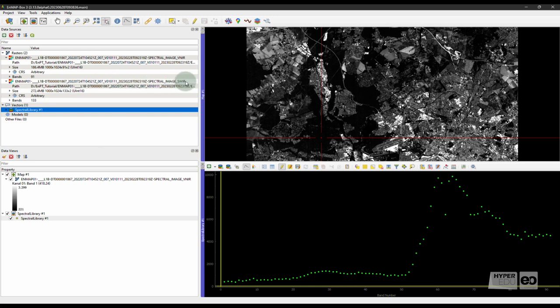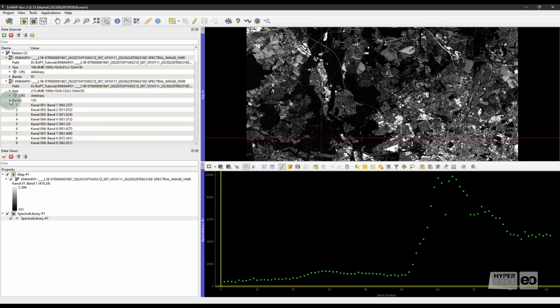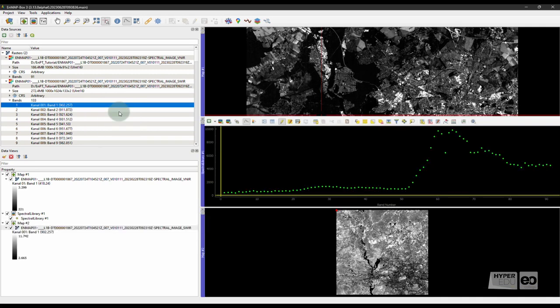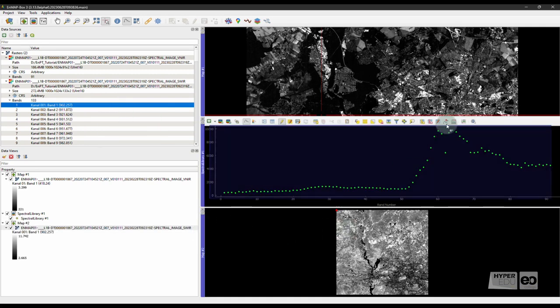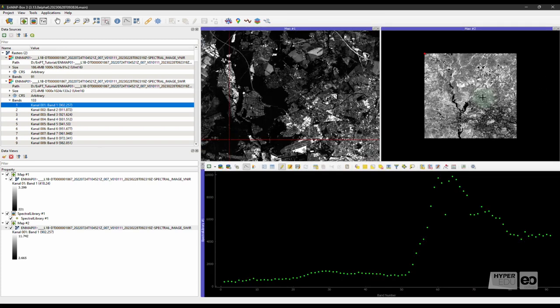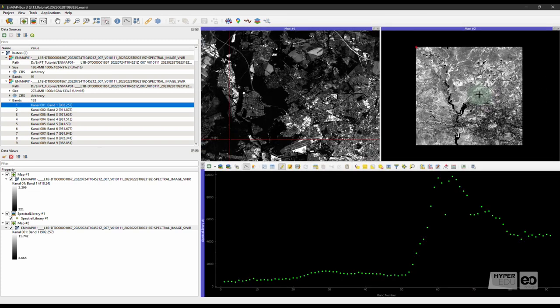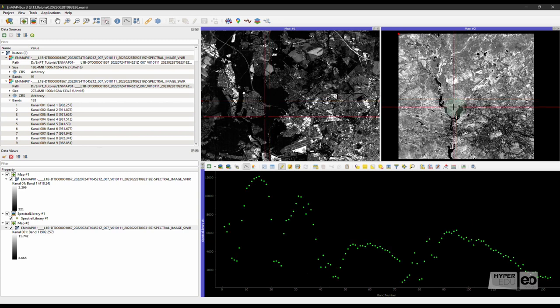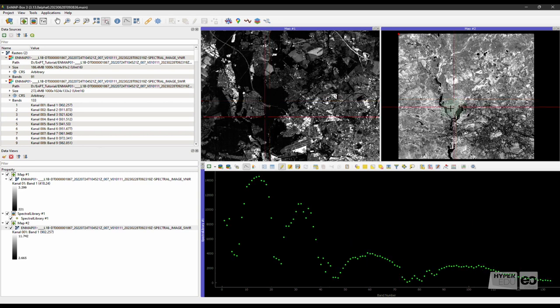Now, we do exactly the same with the SWIR image. Open the first band in a new map and visualize any SWIR spectral signature in a new Spectral Library view. The EnMAP Level 1B data you see in the Spectral Library plots are top of atmosphere radiance spectra, with each spectral band scaled according to specific gain and offset values given in the image metadata.